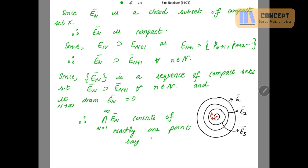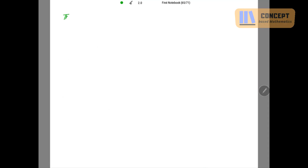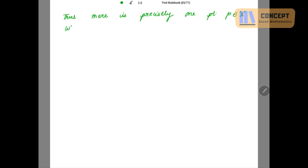We call that point P, belonging to X. So all these intersections contain the point P. Because the intersection contains P, P is contained in each En̄. So there is precisely one point P which belongs to X and is also belonging to each En̄, or En closure.